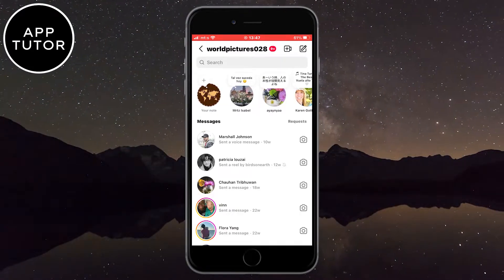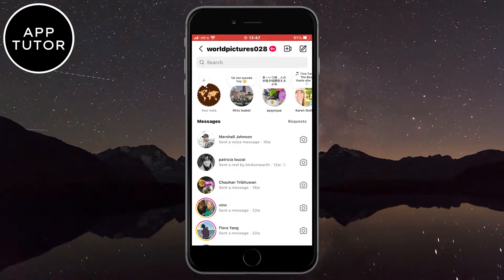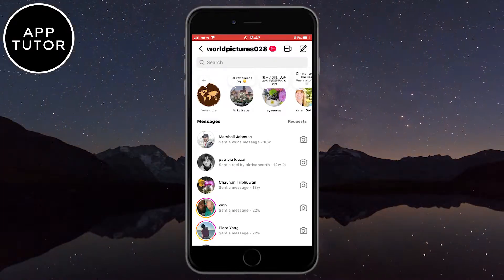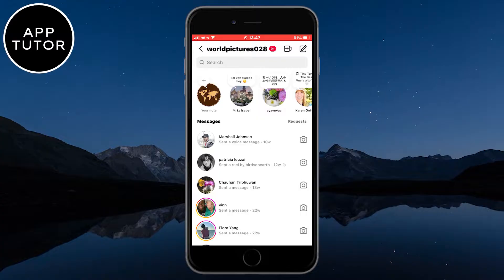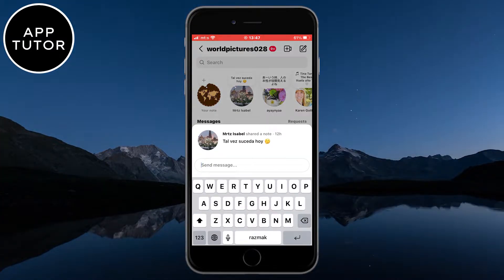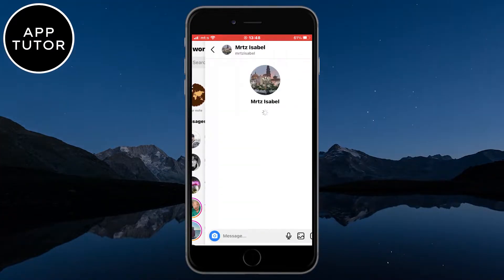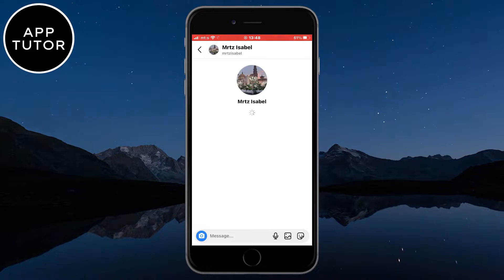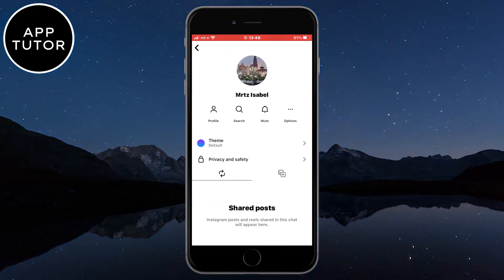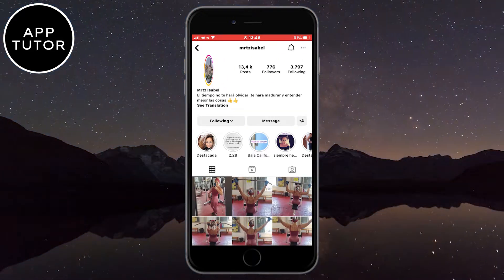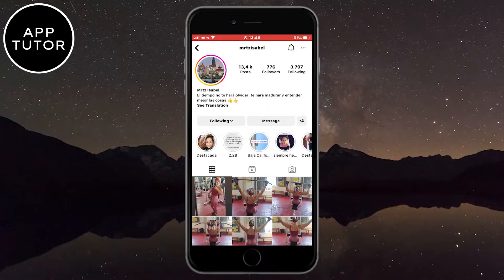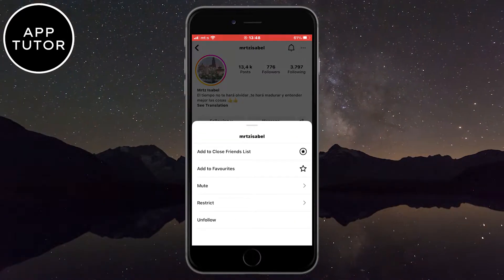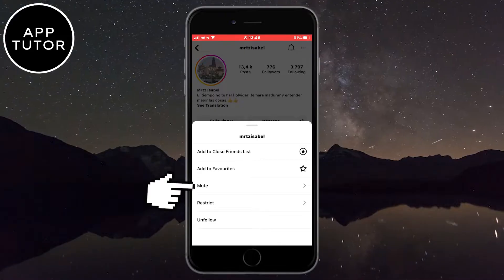Open the messages in order to see the Instagram notes feature on the top. Now we need to mute the notes if we want to turn them off. The way we do that is we need to open the profile of the specific person whose notes are bothering us. When you open their profile, you need to click on the Following button right here, and after that click on the Mute button.